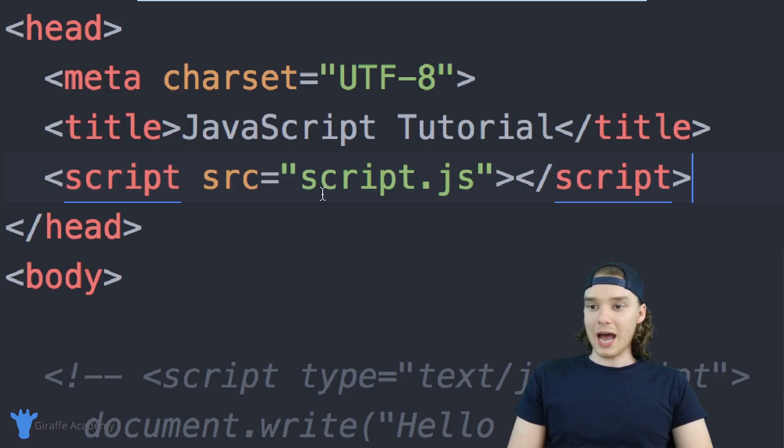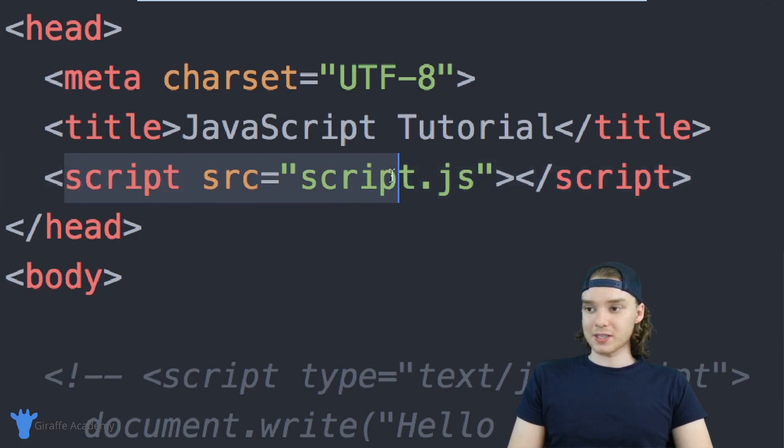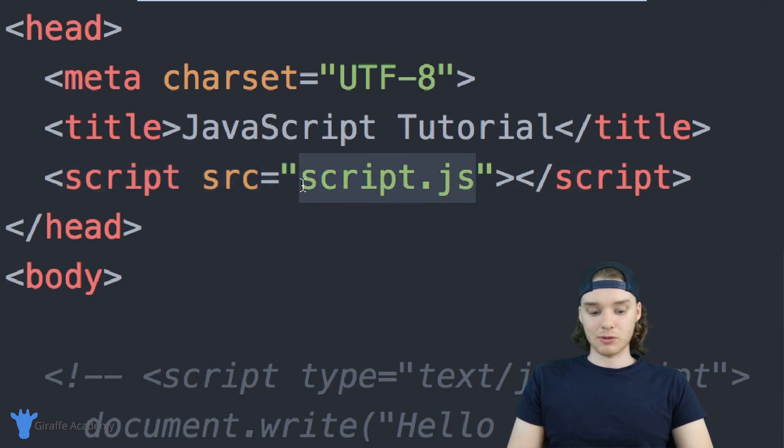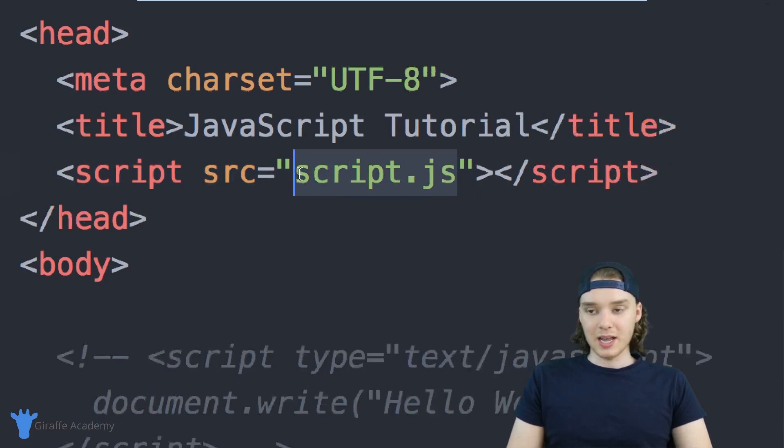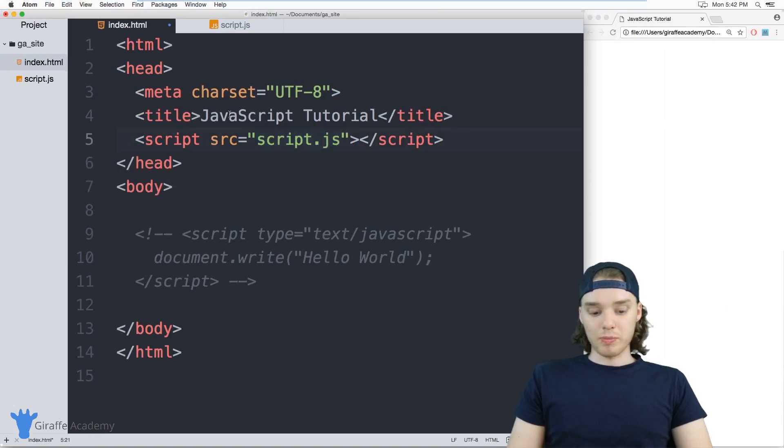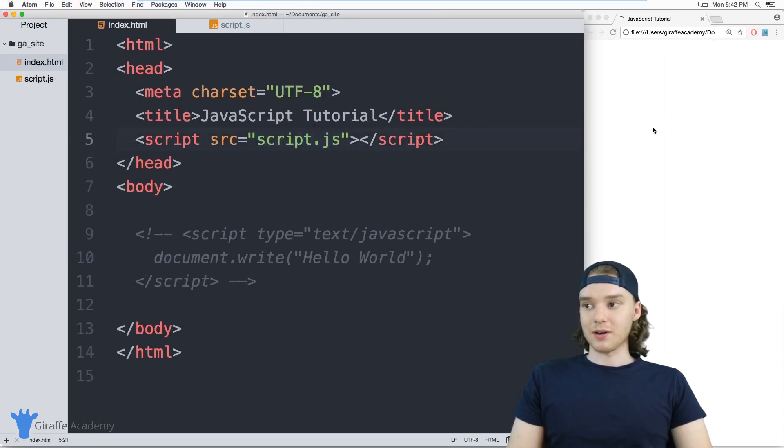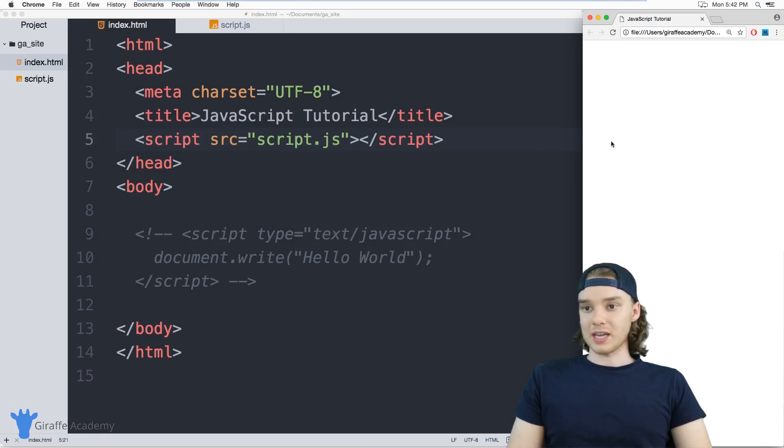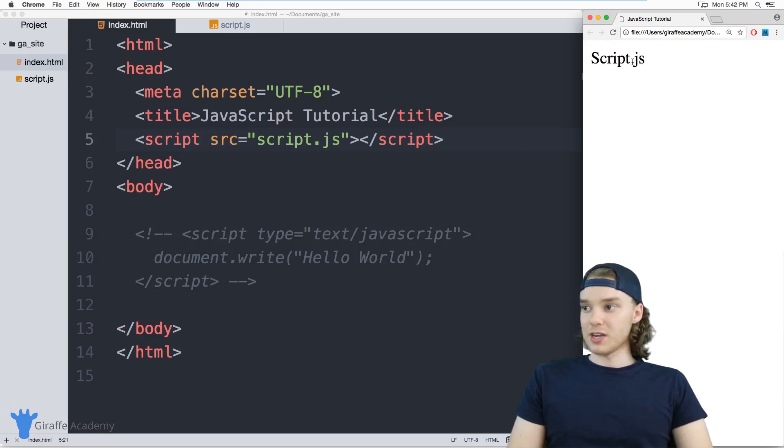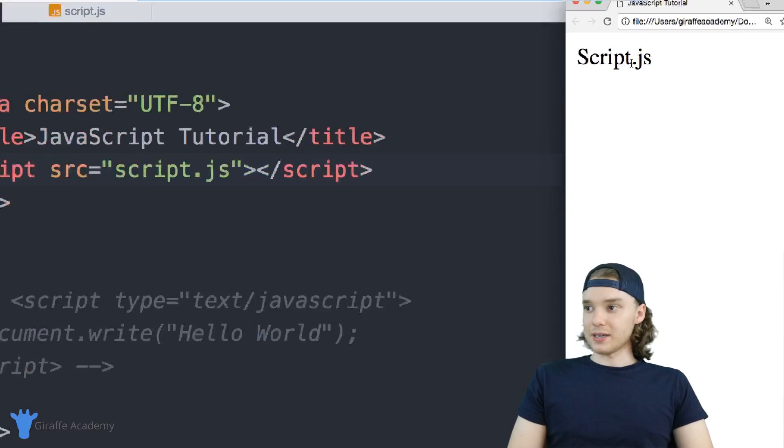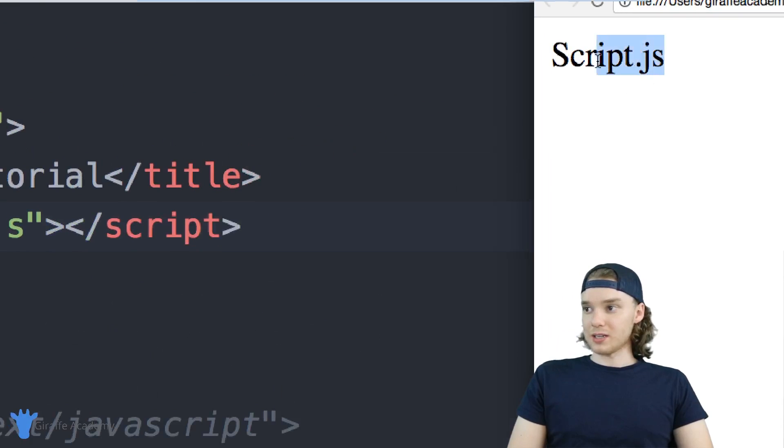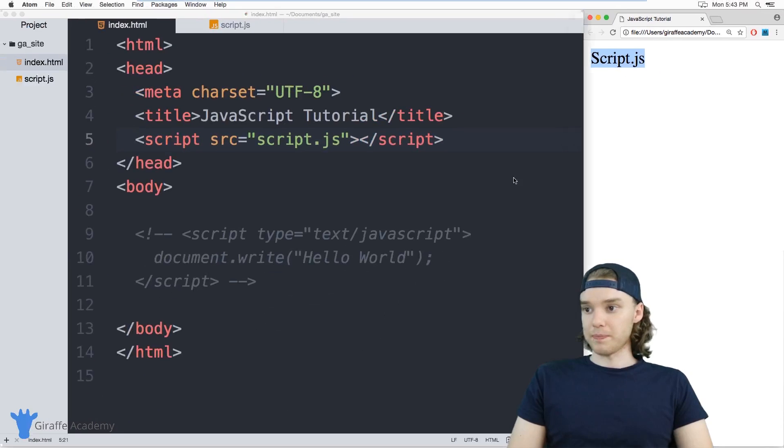Now this script tag is going to grab script.js, and we'll be able to use all the JavaScript inside this file in our HTML file. When I refresh the page, you'll see we get 'script.js' showing up here.